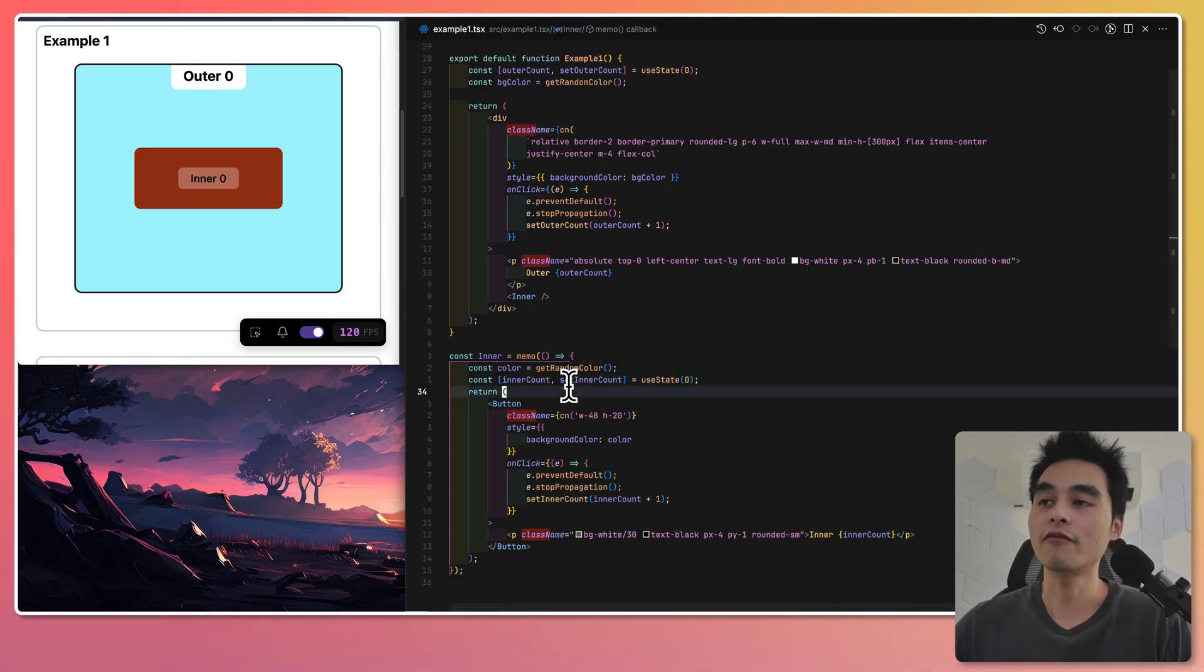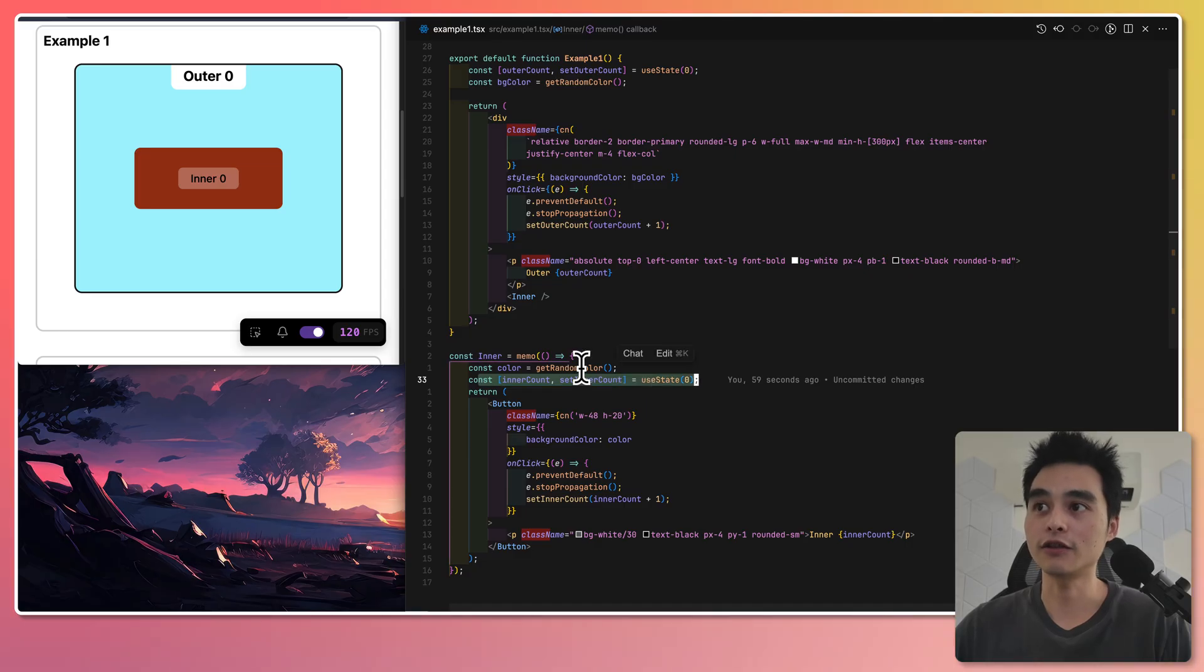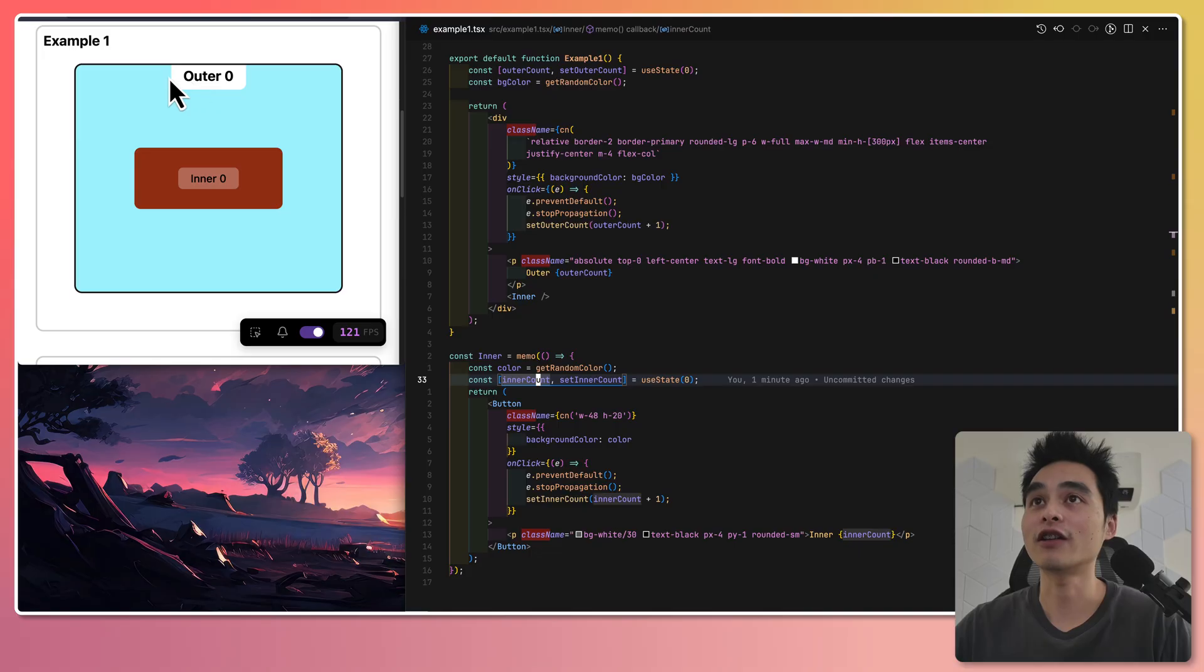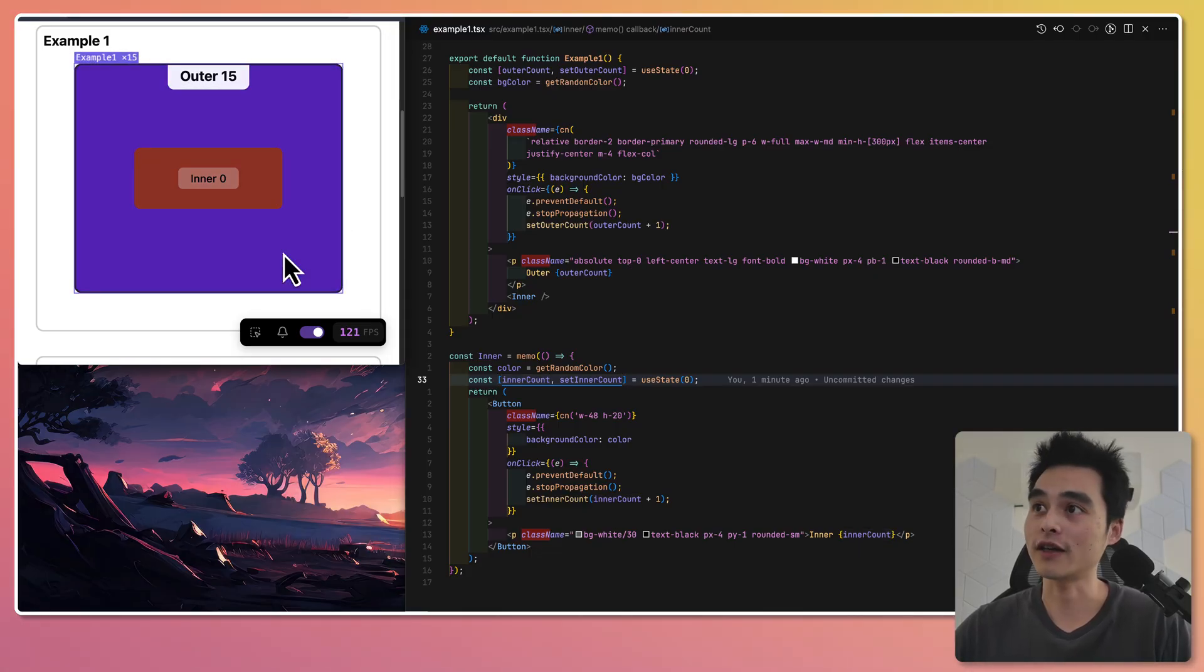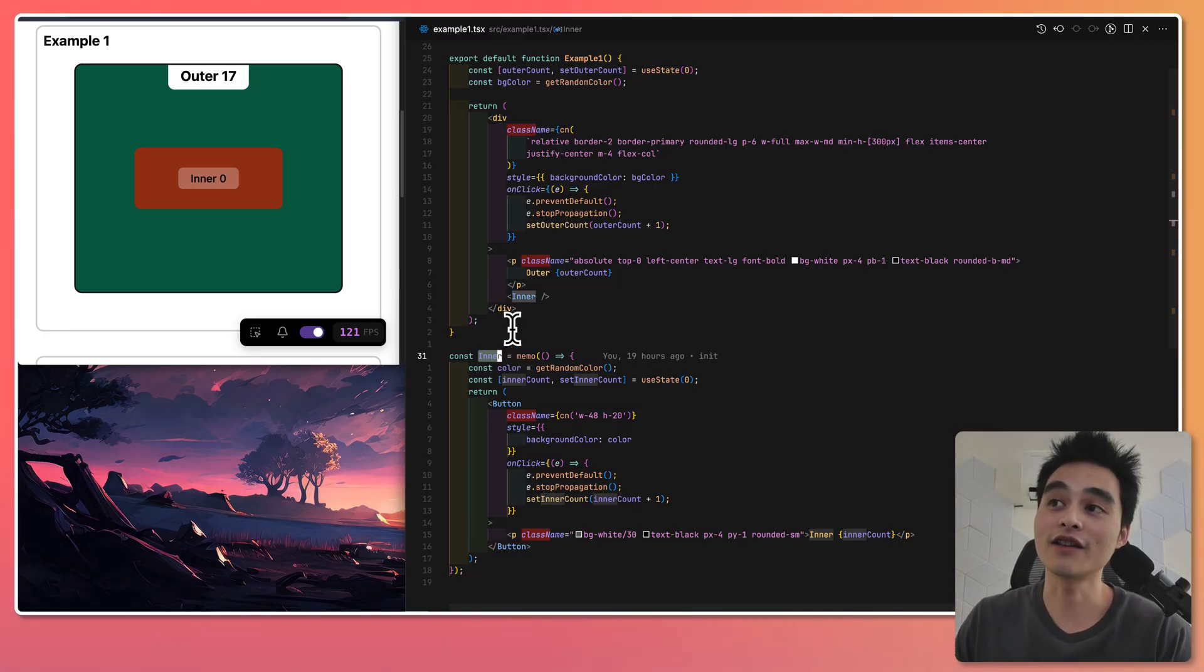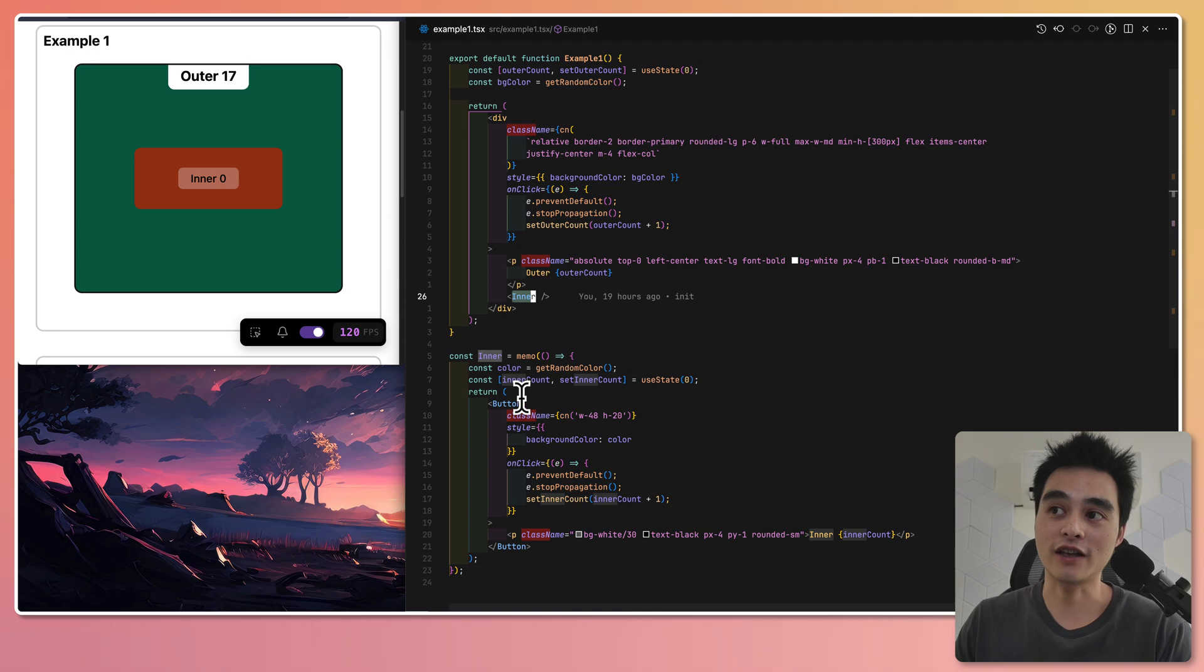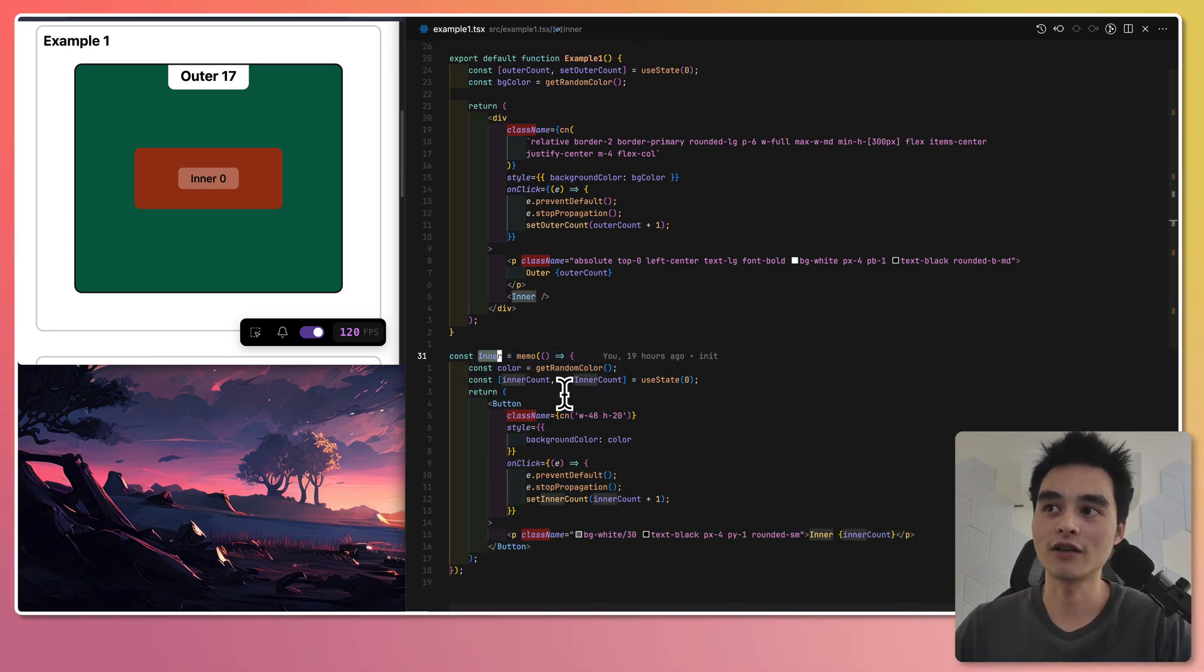Here I have now extracted the inner component into its own memoized component. I've moved the inner count state into the inner component as well. What do you think will happen if I click on the outer component? Well, if you guess that the inner component won't re-render, you're right. That is because React knows that this component is now memoized and no props has changed. Therefore, it will skip the re-rendering of the inner component altogether.